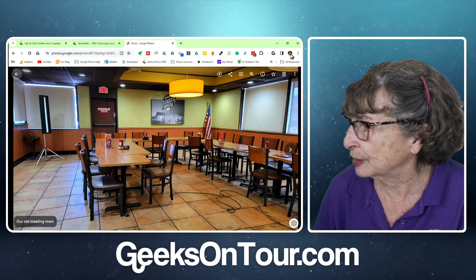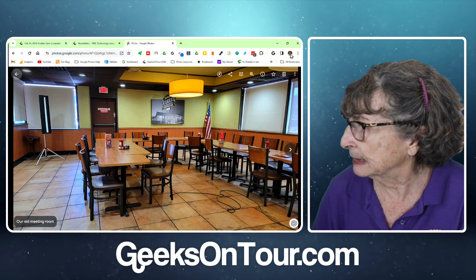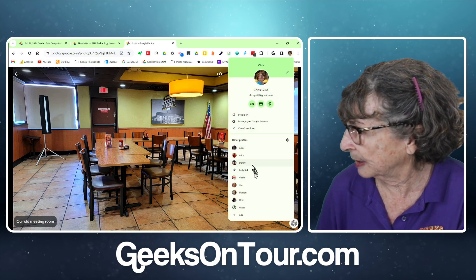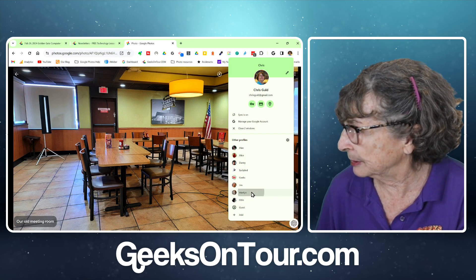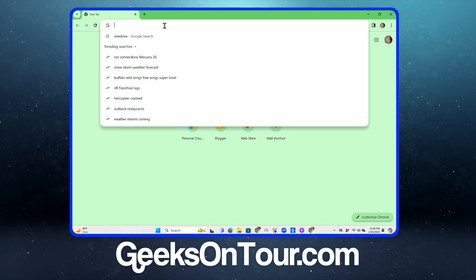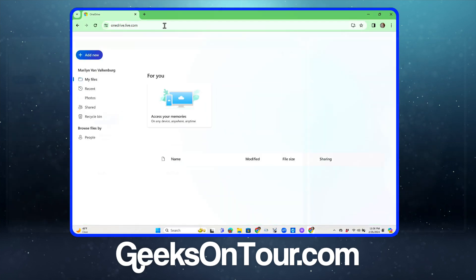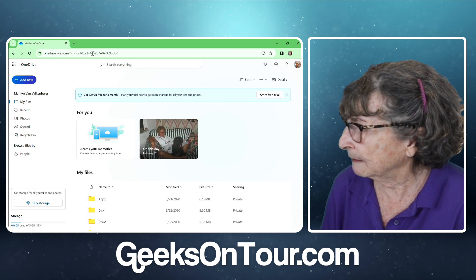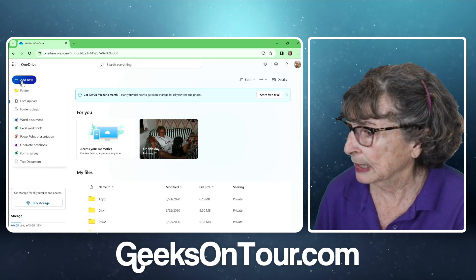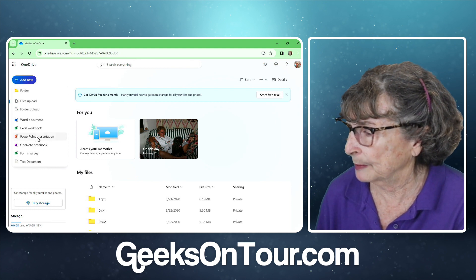I'm going to change my profile in my Chrome browser. I have several test accounts all set up here and I'm going to use this one called Marilyn, who I guarantee does not pay anything to Microsoft but does have a free account. I'll go to OneDrive, which is Microsoft's filing system, click Add New, and PowerPoint Presentation.